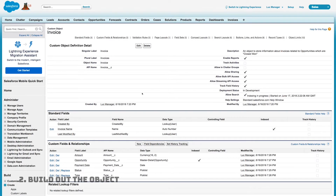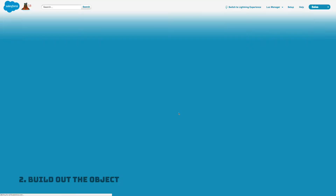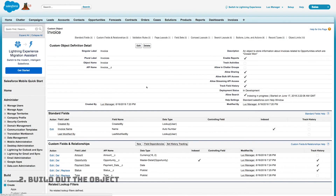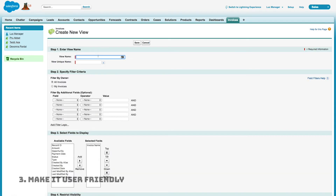Now I want to set up history tracking. These are the fields I want a record of every time they change: the Opportunity, the Status, and the Payment Date — the fields most likely to change. I want to know when, where, why, and how they changed.